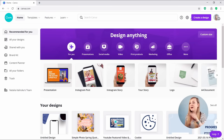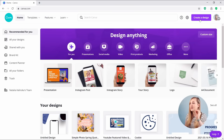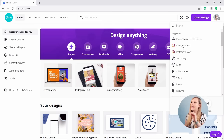First, let's create a custom dimension image. In order to do that, you can go to that purple button here saying 'Create a Design,' and here at the bottom you've got custom size.